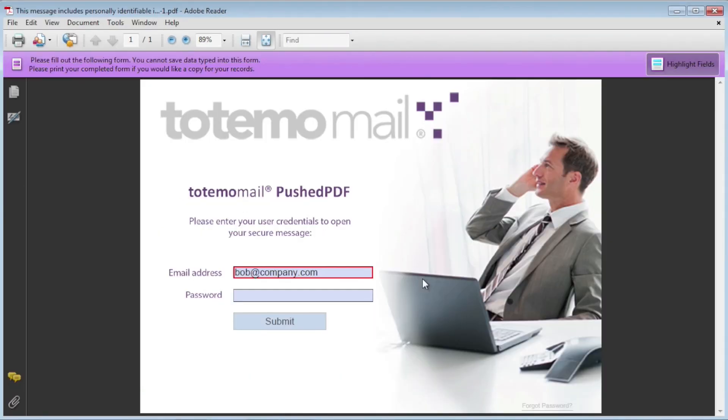When Bob opens the PDF, an authentication form is displayed, where he fills in his password and clicks Submit.